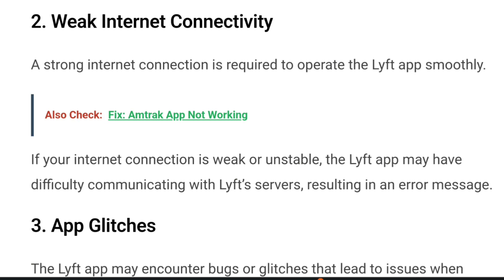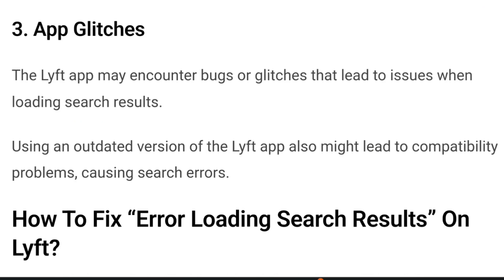Number two: a strong internet connection is required to operate the Lyft app smoothly. If your internet connection is weak or unstable, the Lyft app may have difficulty communicating with Lyft servers, resulting in an error message. Number three: app glitches. The Lyft app may encounter bugs or glitches that lead to issues when loading search results. Using an outdated version of the Lyft app might also lead to compatibility problems causing search errors.